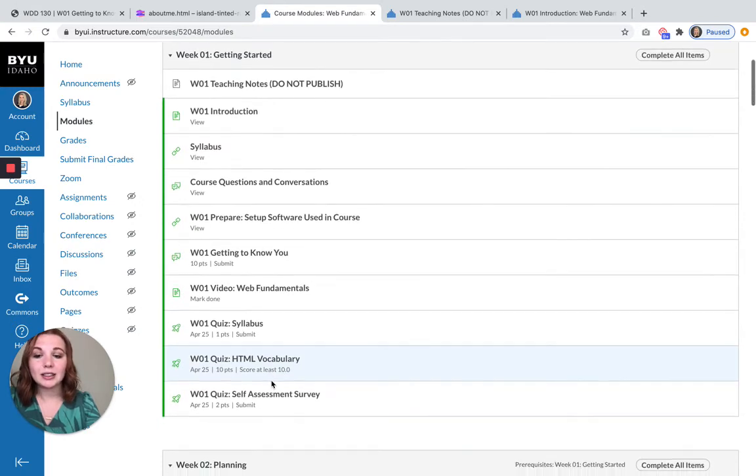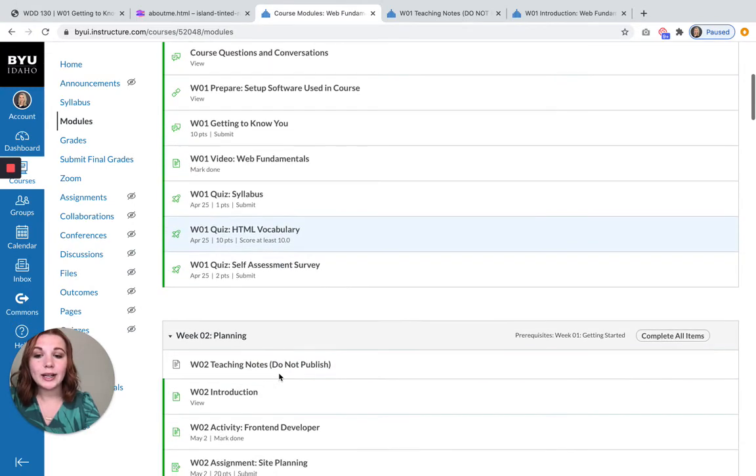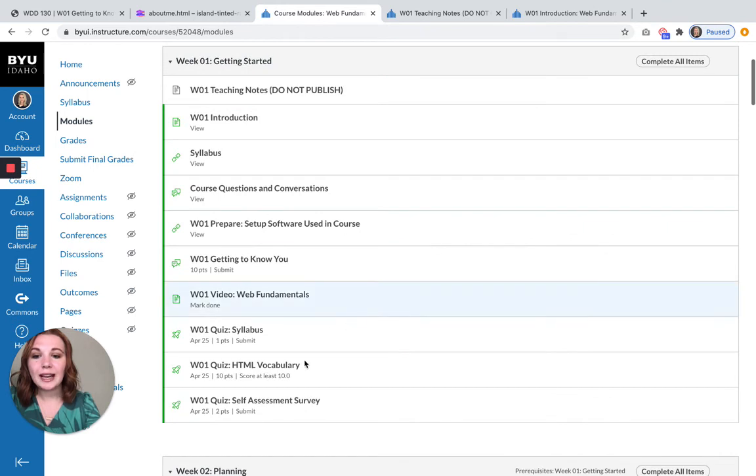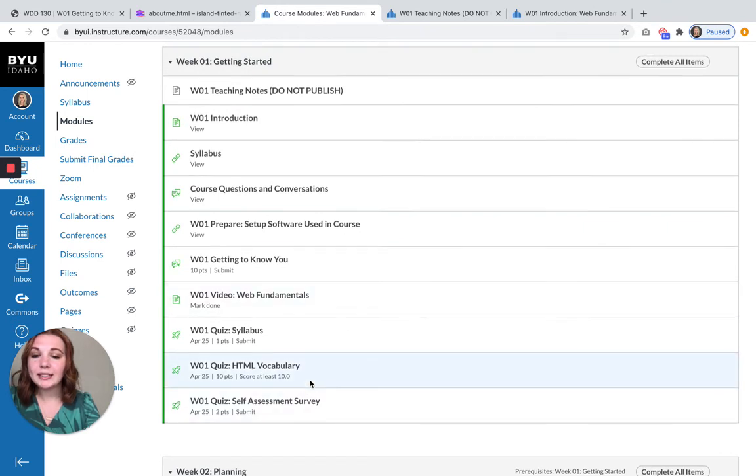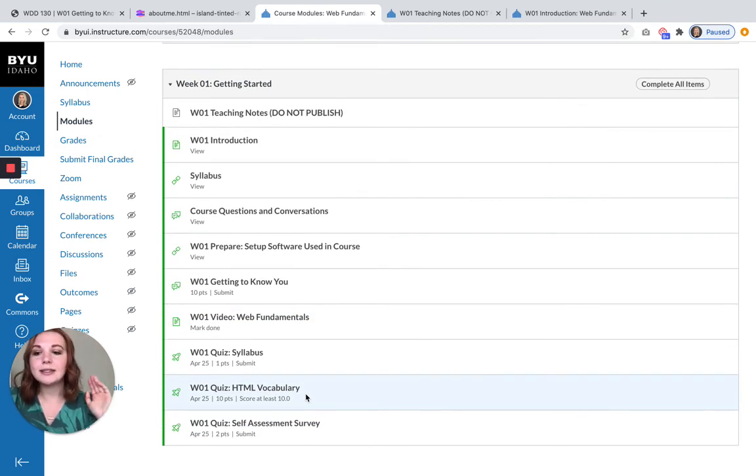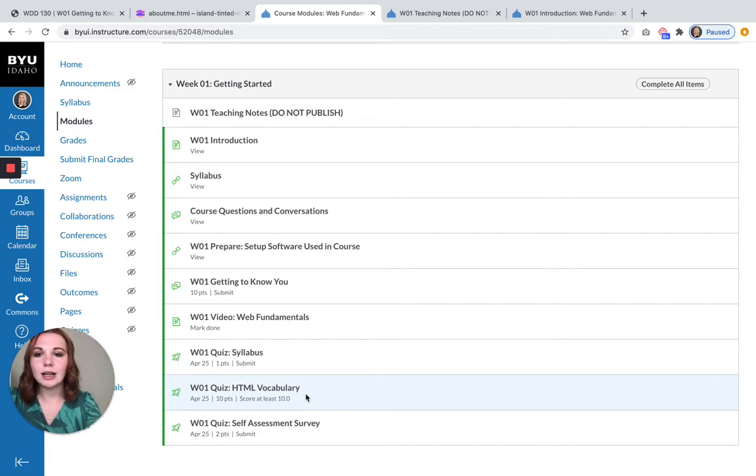And until you pass that quiz, week two will be locked. You can take this quiz as many times as you want. So say the first time you get eight points, just take it again until you get 10.